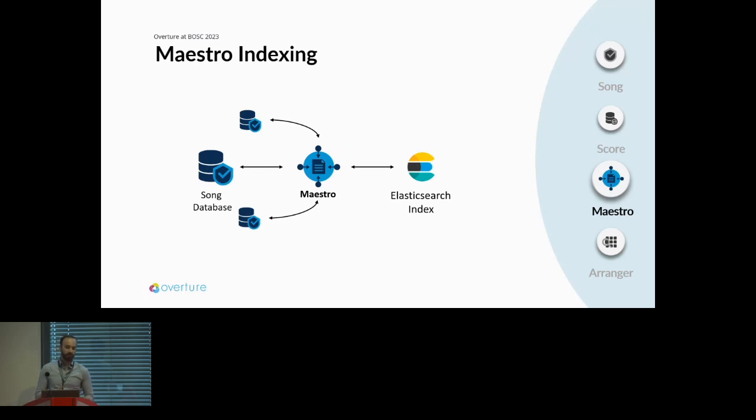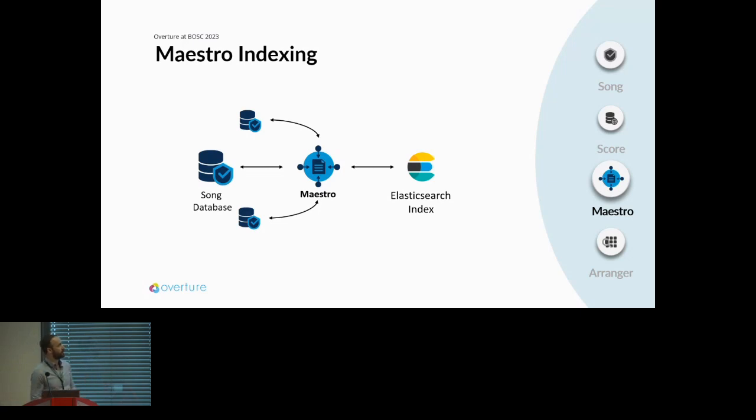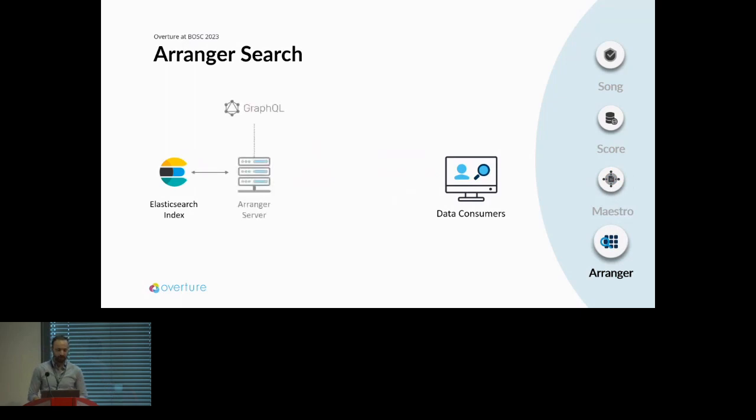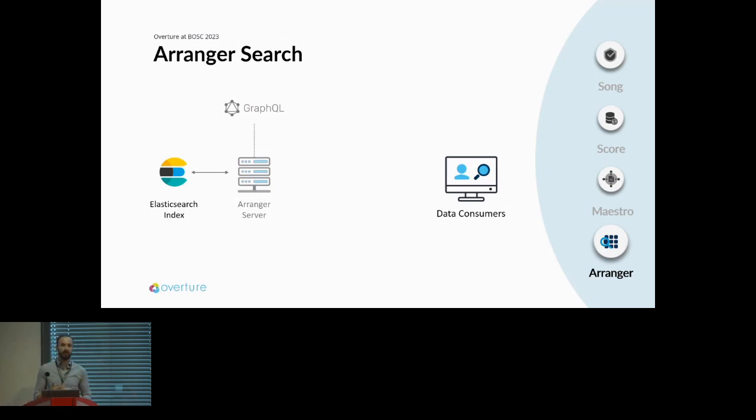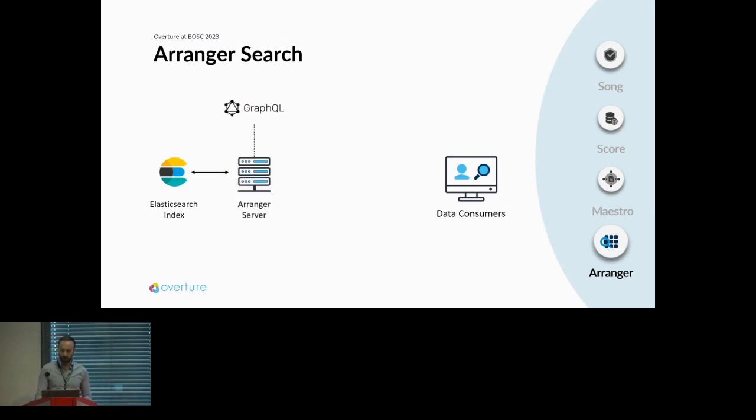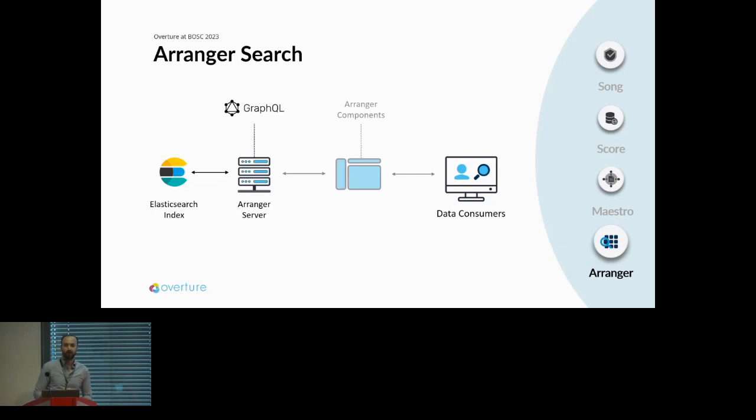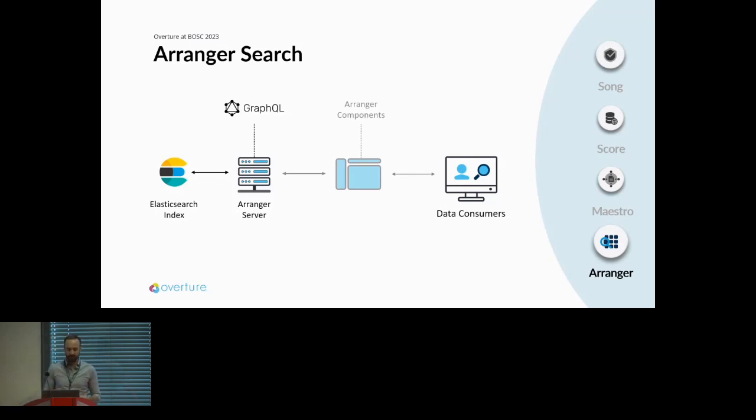You want to be able to search through that data. Arranger is probably the most exciting microservice we're offering because it's the most flexible of all of them. All you need is an Elasticsearch index. By supplying your Elasticsearch index to Arranger server, it produces a GraphQL API, a single endpoint API that you can make custom queries to. If you don't want to interact with the GraphQL API, Arranger server also communicates with Arranger components, which are highly configurable front-end UI components that interact with the API and allow users to query through their data and produce cohorts they can then download.